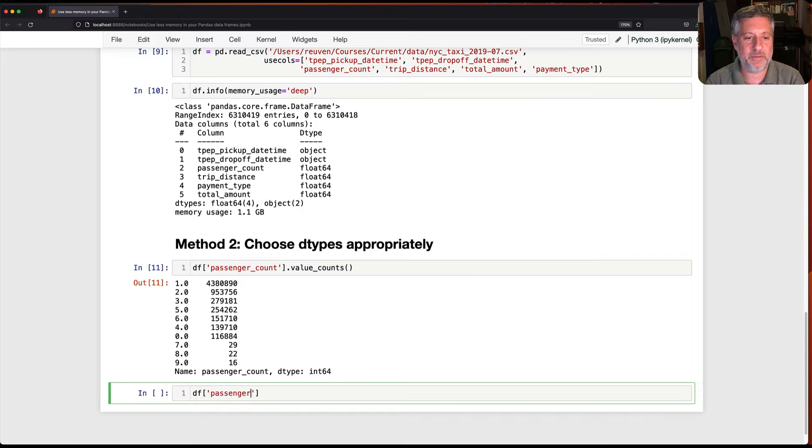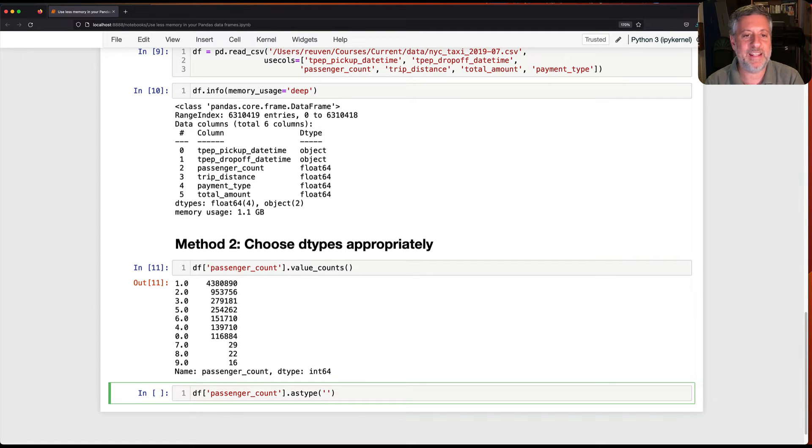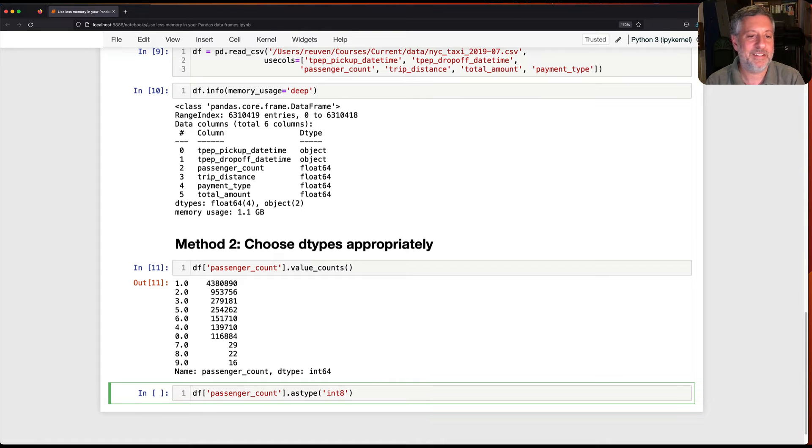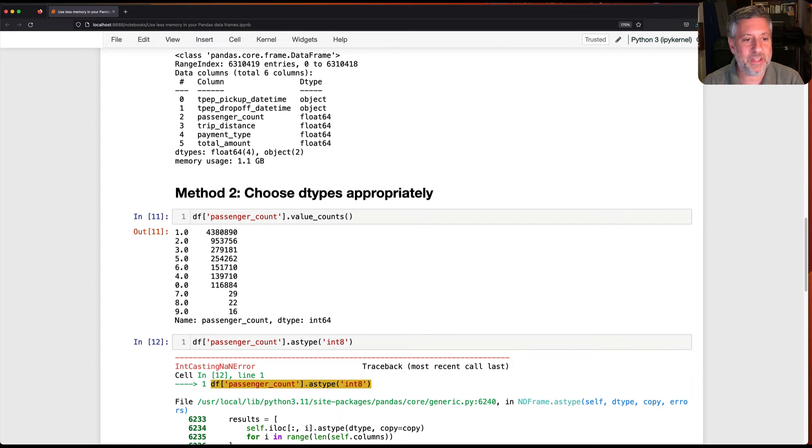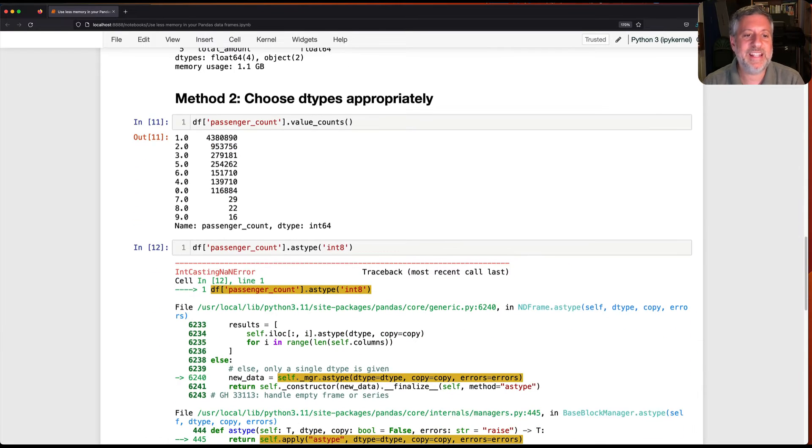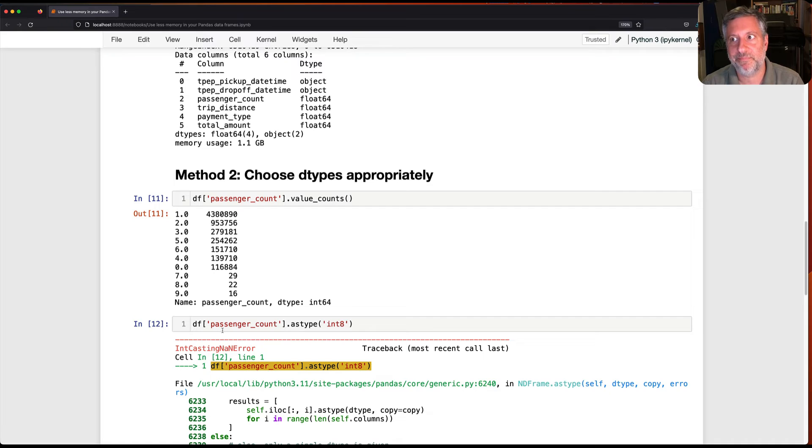So if I say df passenger count and then we're going to say here as type, and let's say here int8, because really an eight bit integer should be able to handle zero through nine. And we do this, and here we have a problem. We've got nans in there.